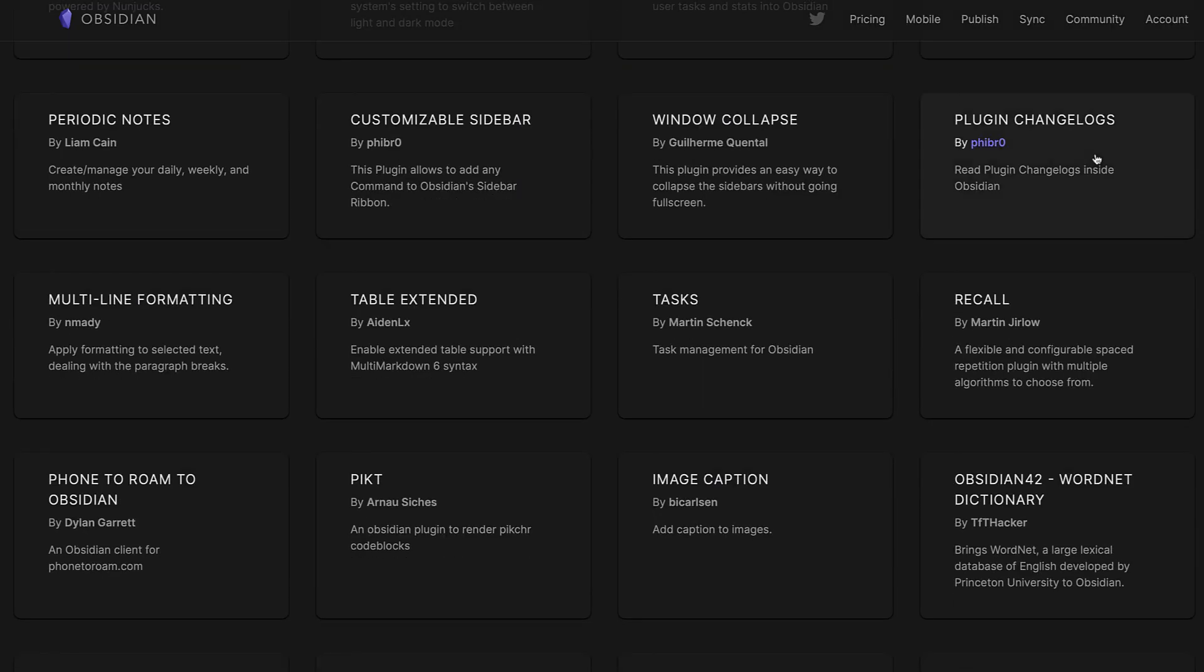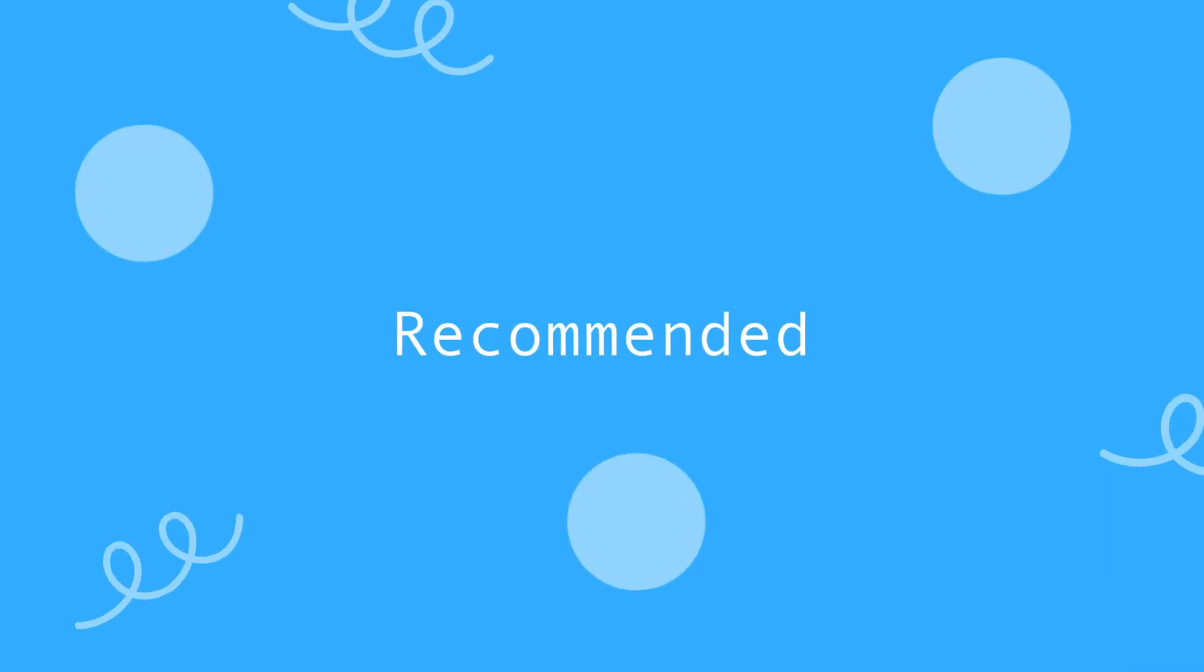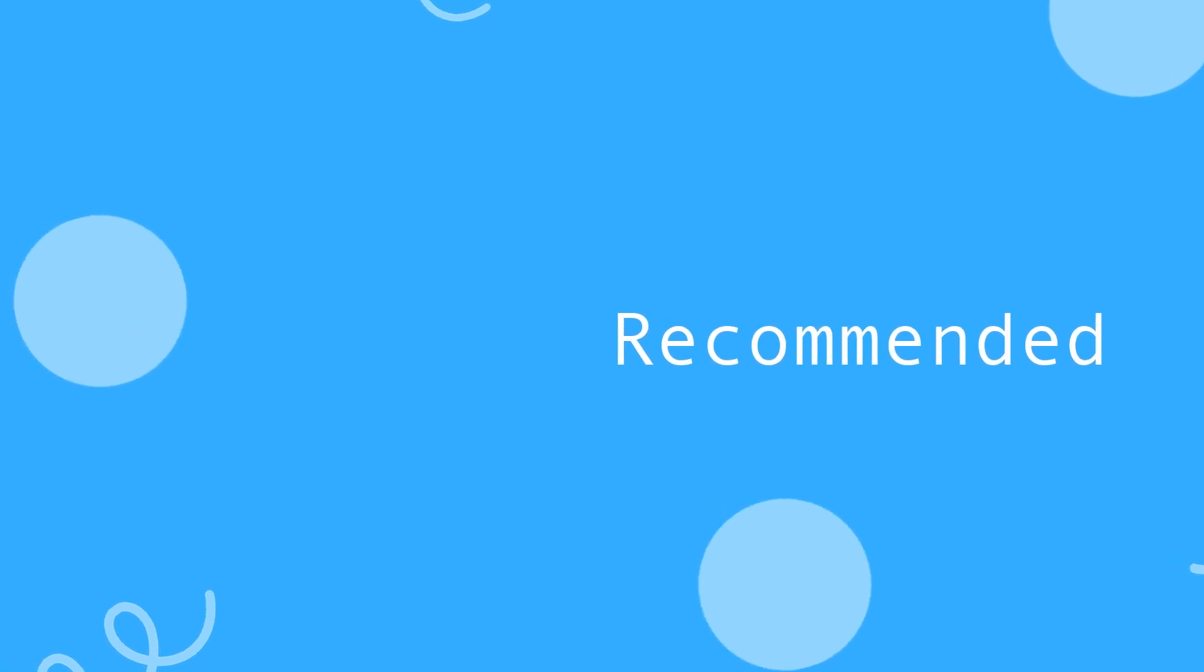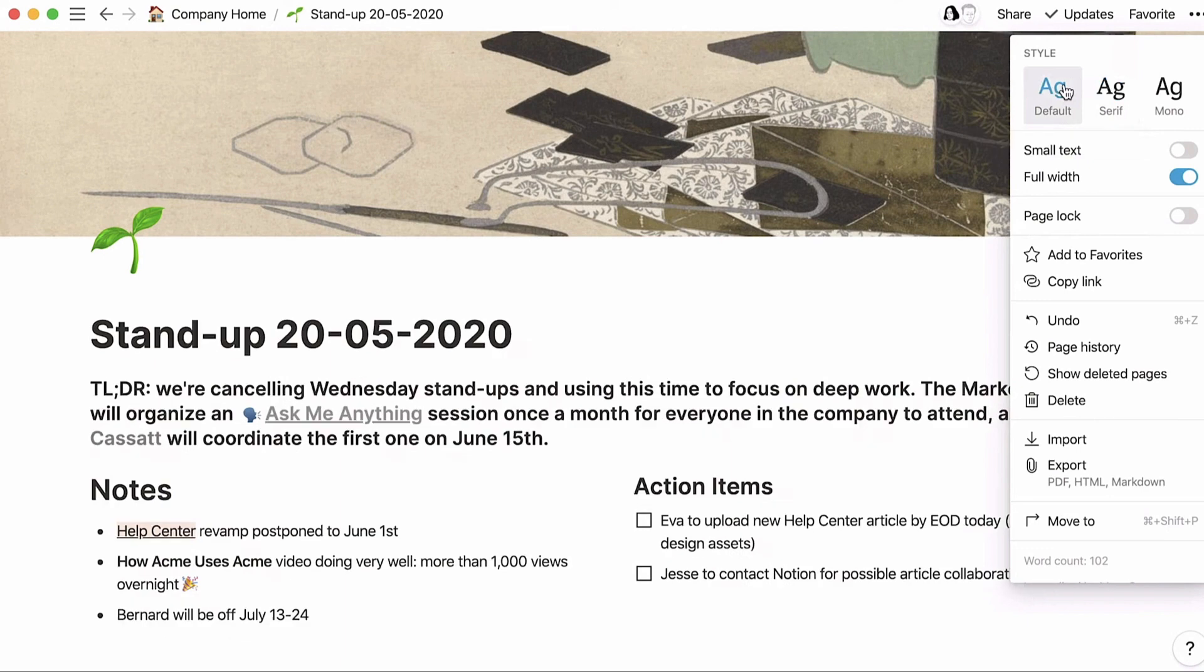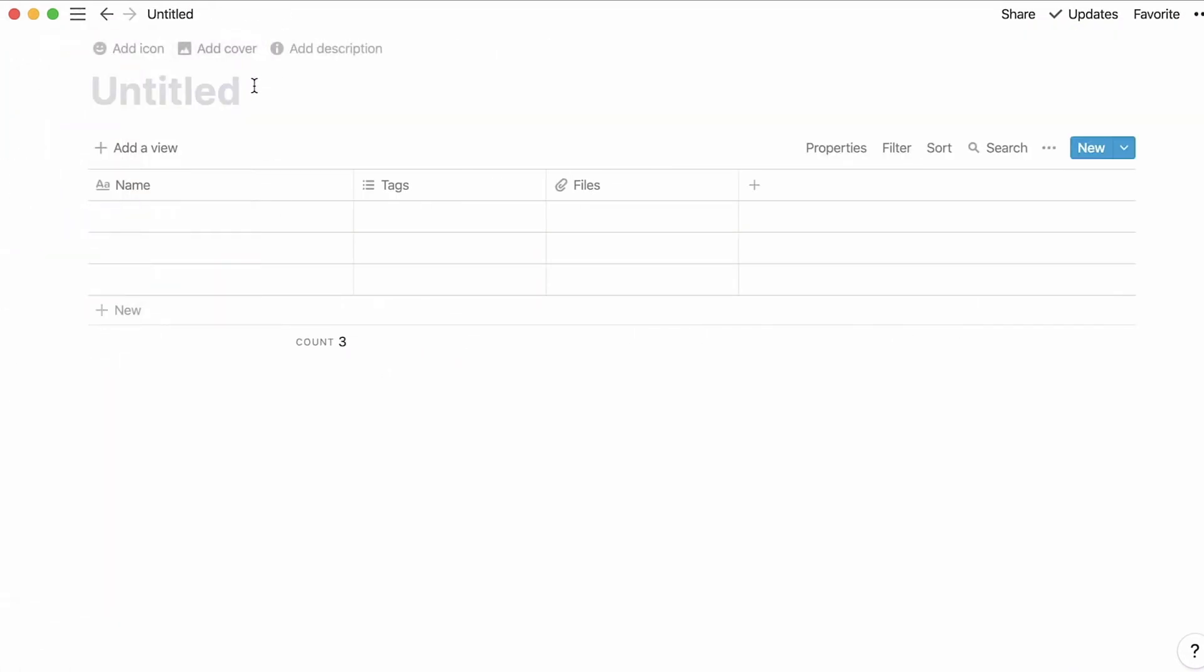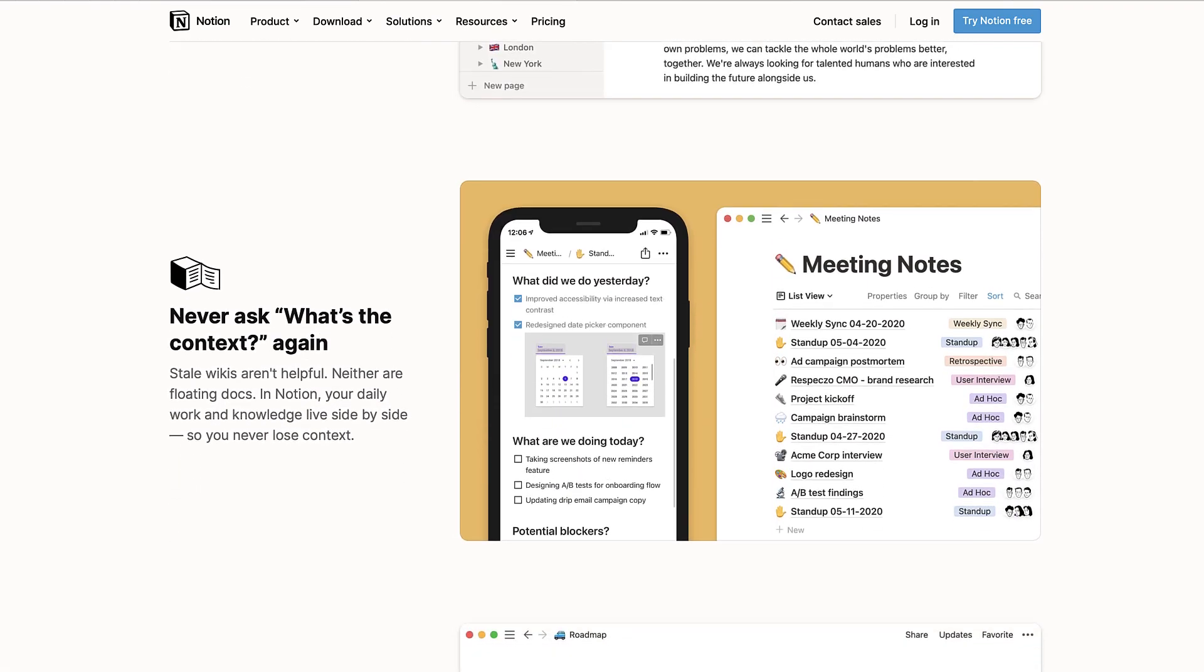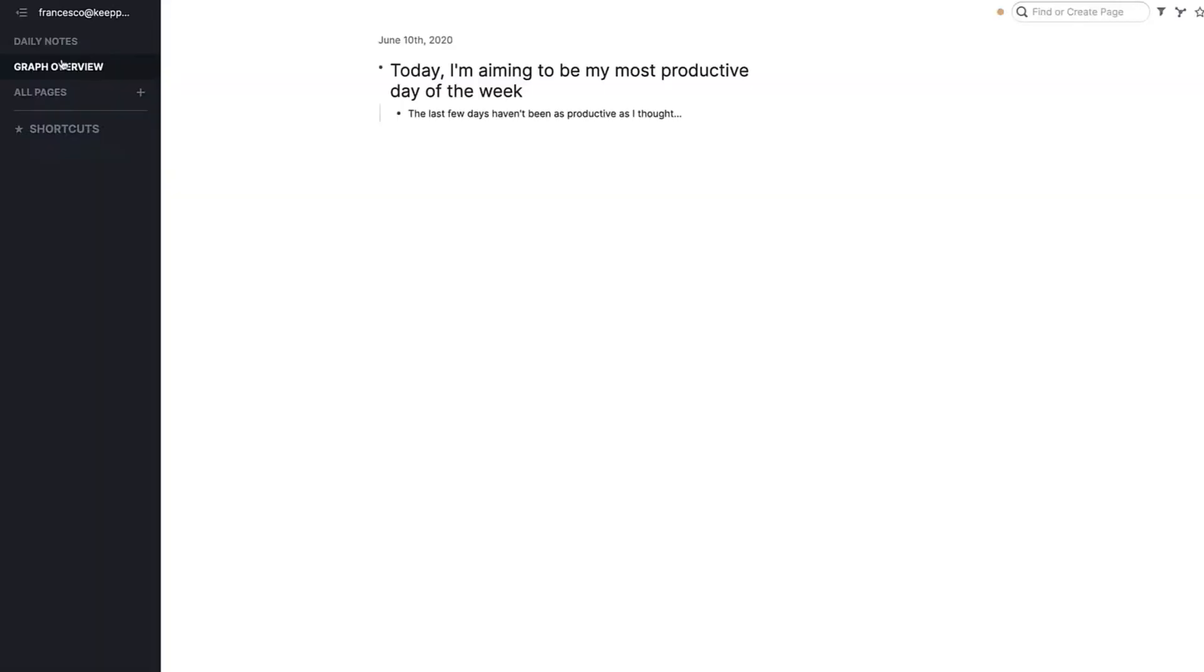Who would we best recommend these for? Notion is really best for personal users who want to build their setup and naturally aren't necessarily invested in the bi-directional linking methodology that's so prevalent for note-takers. But Obsidian and Rome are really great note connectors.